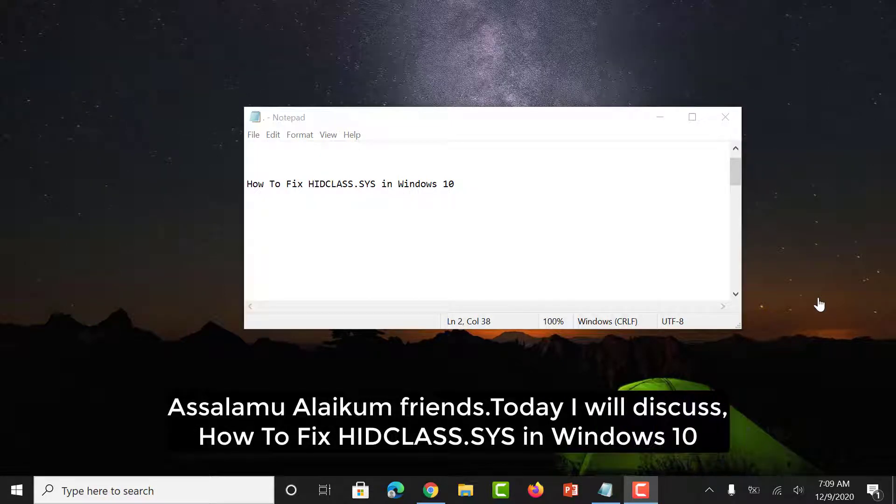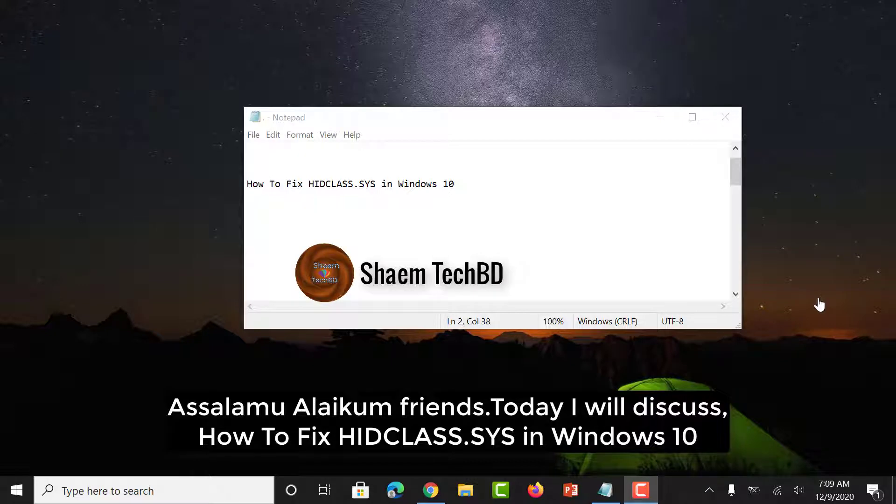Assalamualaikum friends, today I will discuss how to fix HIDCLASS.SYS in Windows 10.